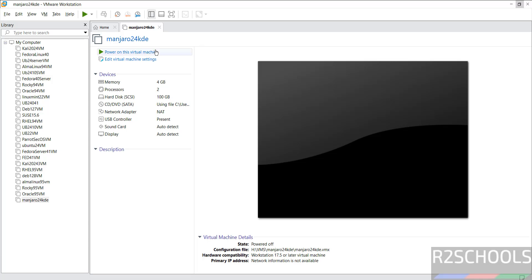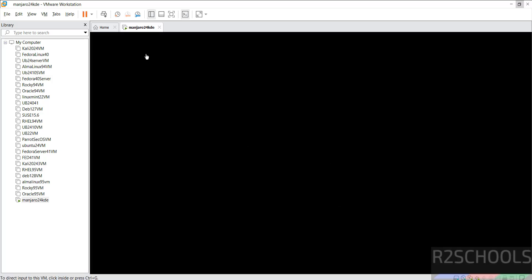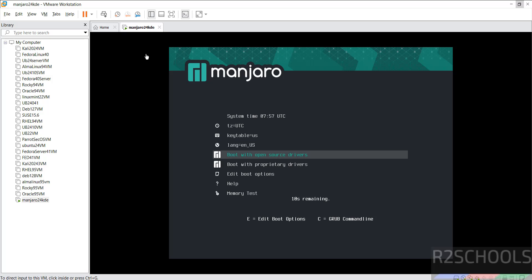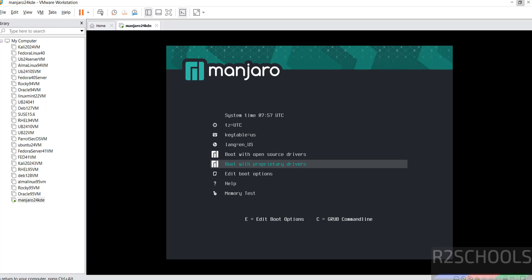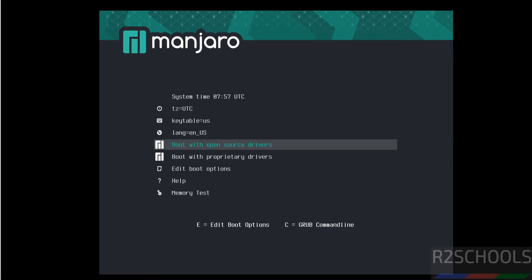Click on power on this virtual machine to start the installation of Manjaro 24 KDE Plasma edition on VMware Workstation. Use up and down arrows and select boot with open source drivers, then hit enter.